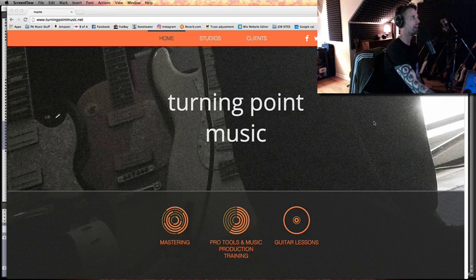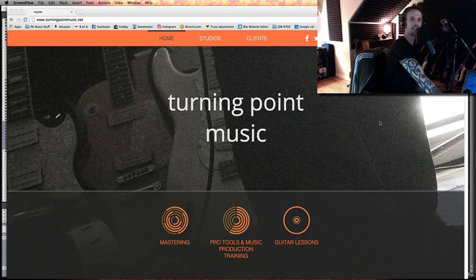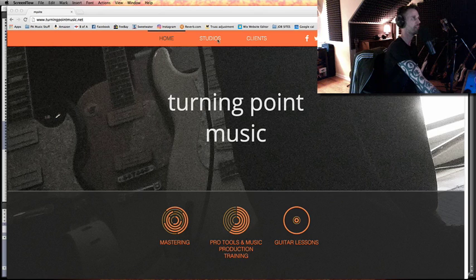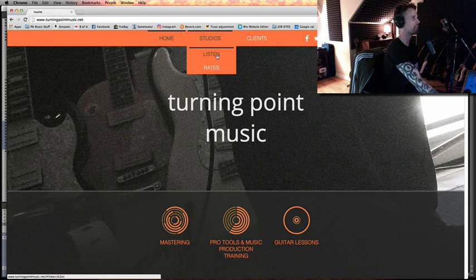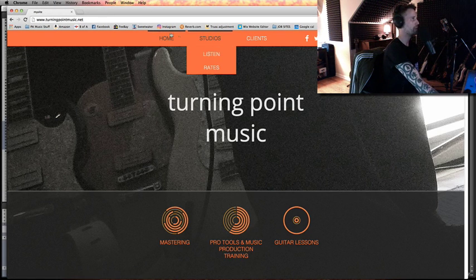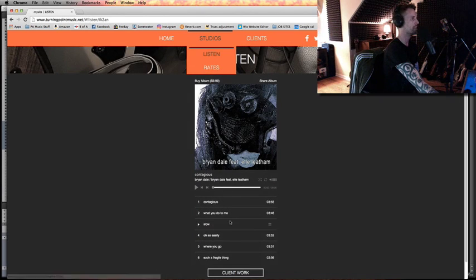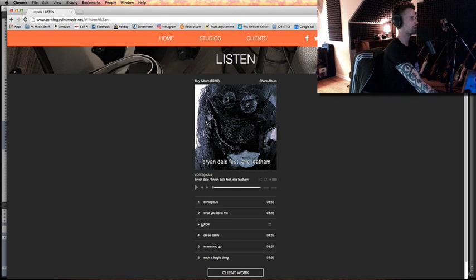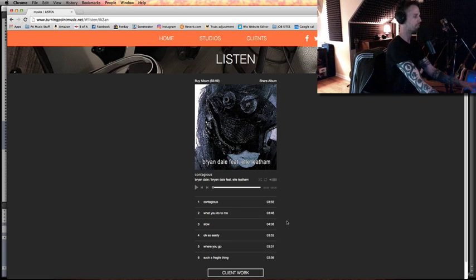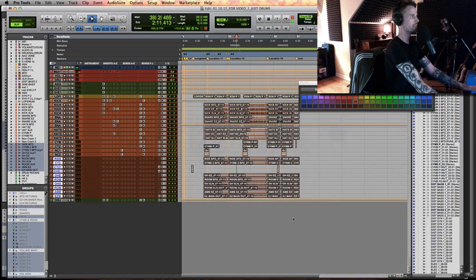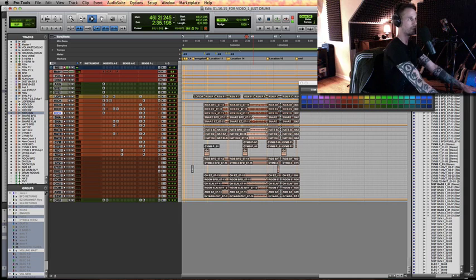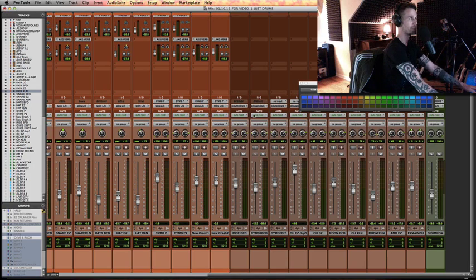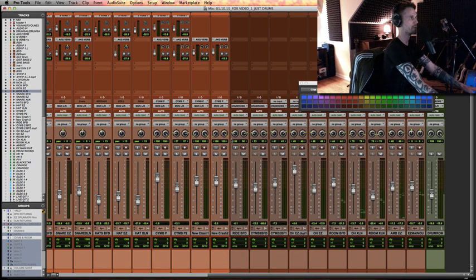So I'm going to use the drum tracks from one of my recent tracks. If you want to check out the track itself, you can see turningpointmusic.net. Go to listen, and then this song, Slow, is the track from which I've isolated the drums here in my Pro Tools session. So here are the drums, and there's no parallel compression or anything set up just yet. So here are just some of the drums.